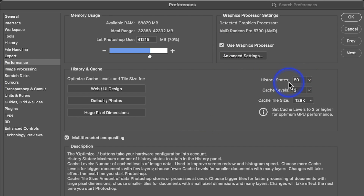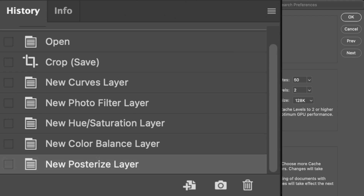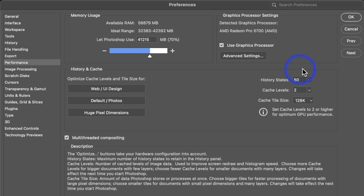We have History States, and this is dependent on what you do. For basic photography and adjustments, you're usually not going to make more than 50 adjustments. If you're doing really complicated work and want Photoshop to remember all those steps, you can increase this number — but it will tax your memory. History States save your adjustments so you can go back in time, but once you get past 50 you start losing the earlier ones, so increase it if needed.